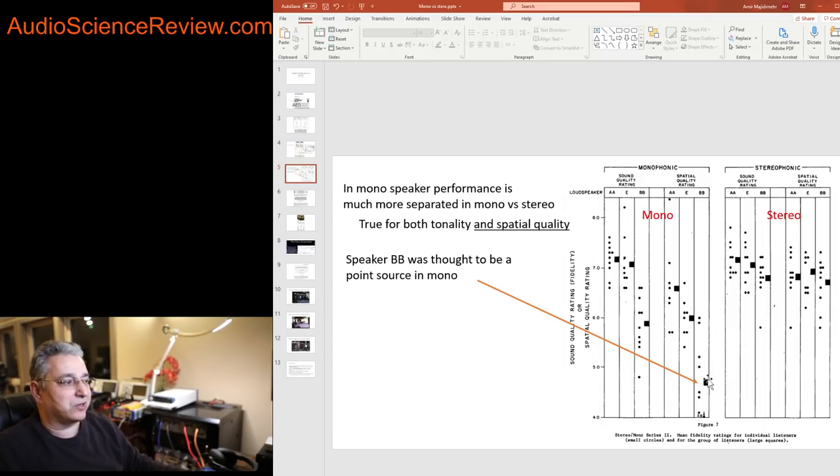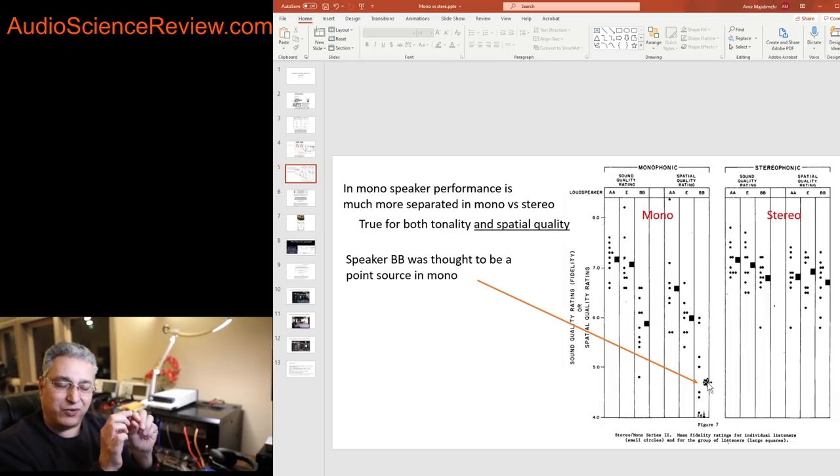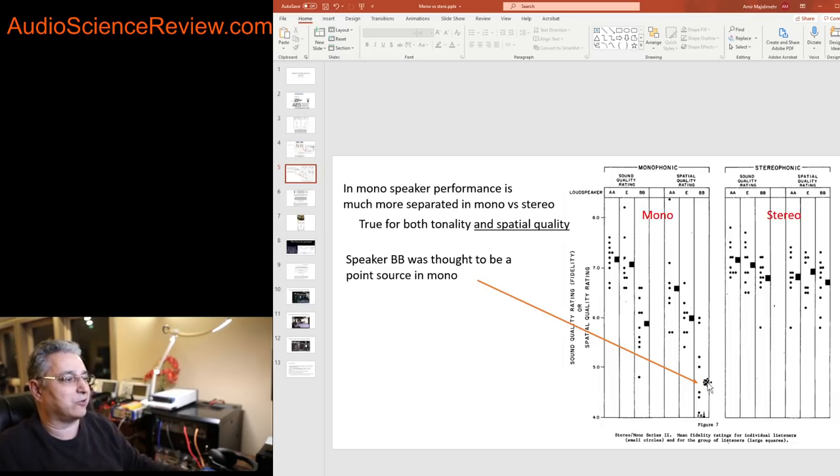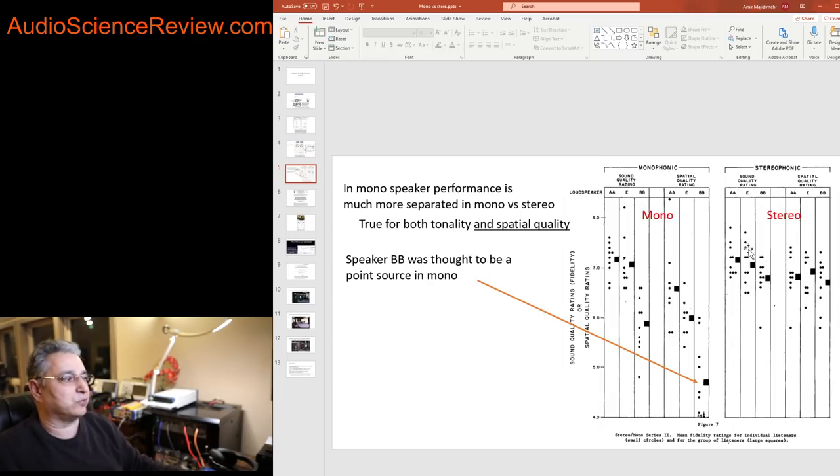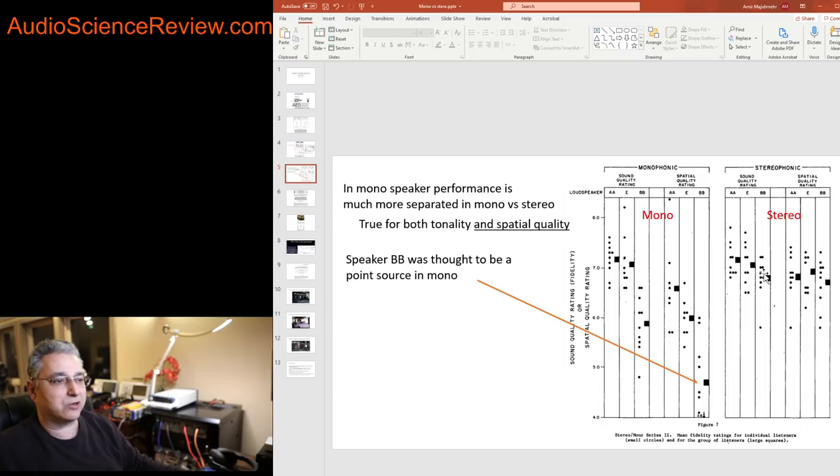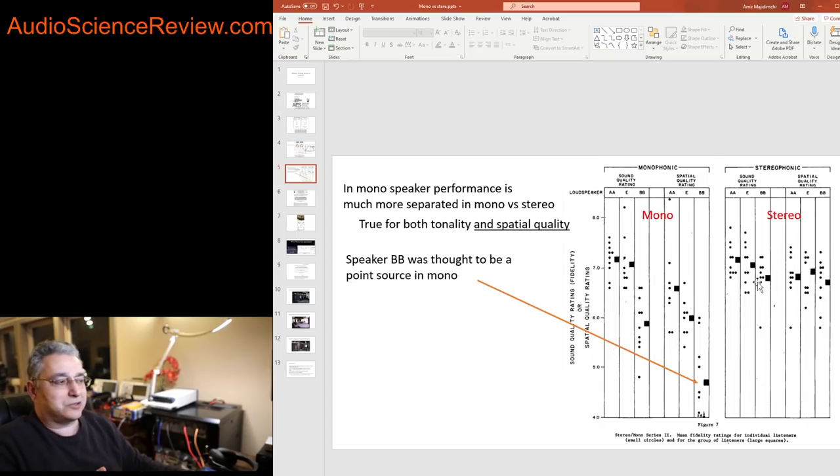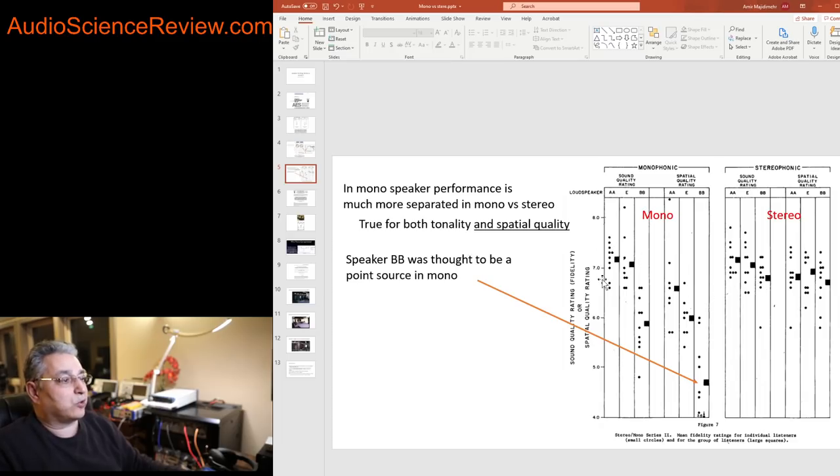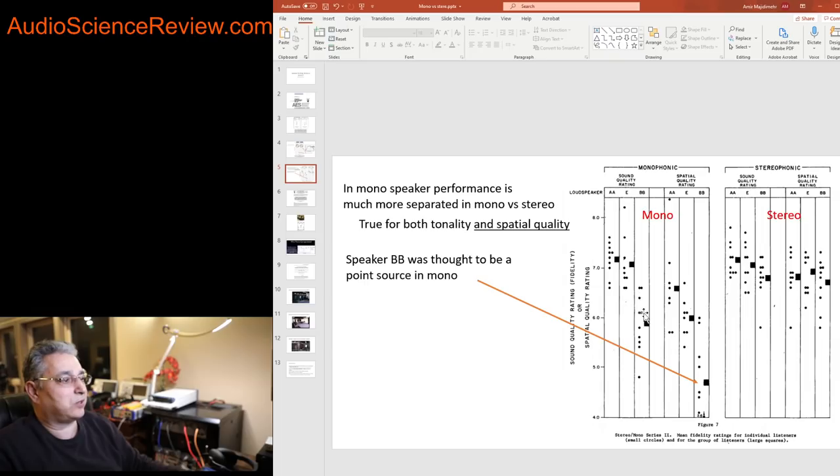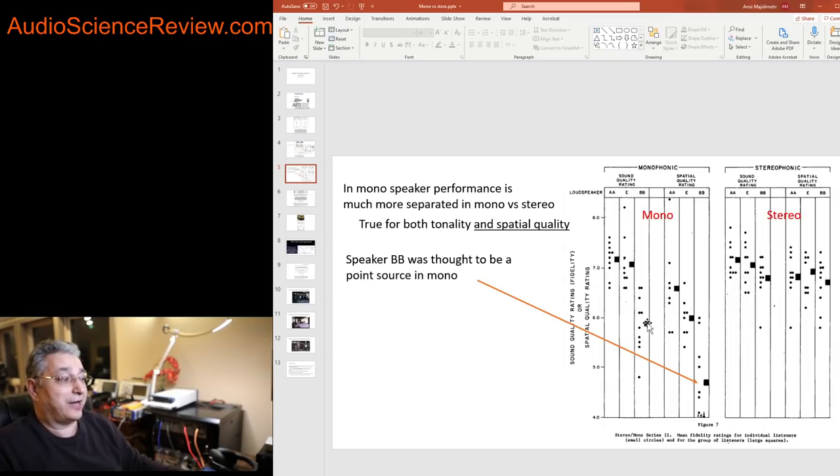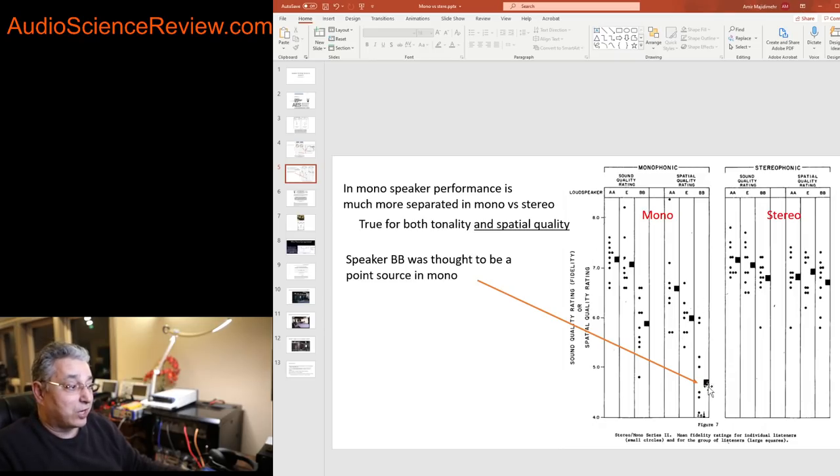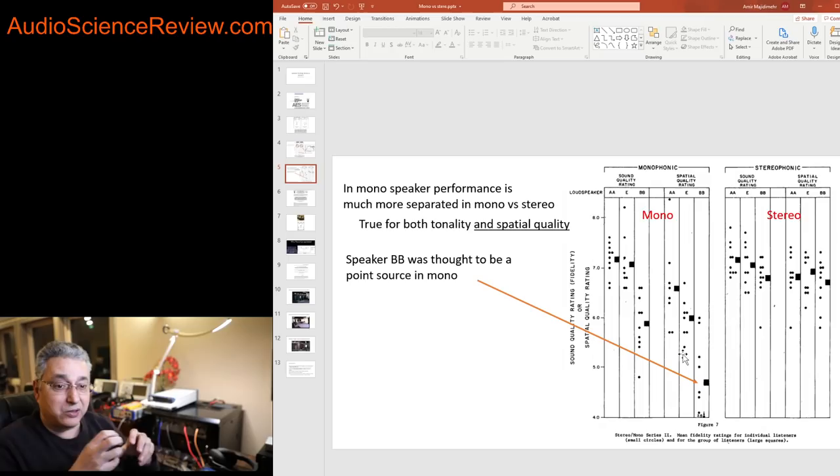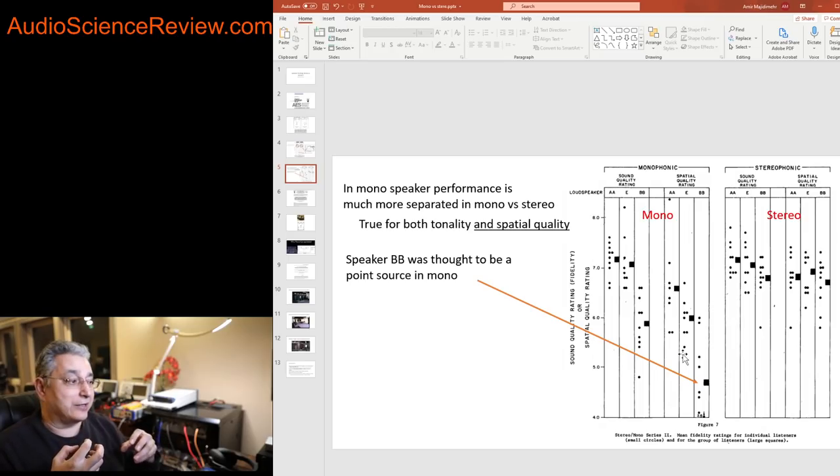So clearly we were able to determine that a lot better. A speaker that wasn't very good at that and provided this artificial point source of sound was rated low in mono, but in stereo it was again a crapshoot, both on fidelity which I've already talked about on the left, and spatial quality. All these speakers were thought to be the same whereas in mono you can see the wide variation.